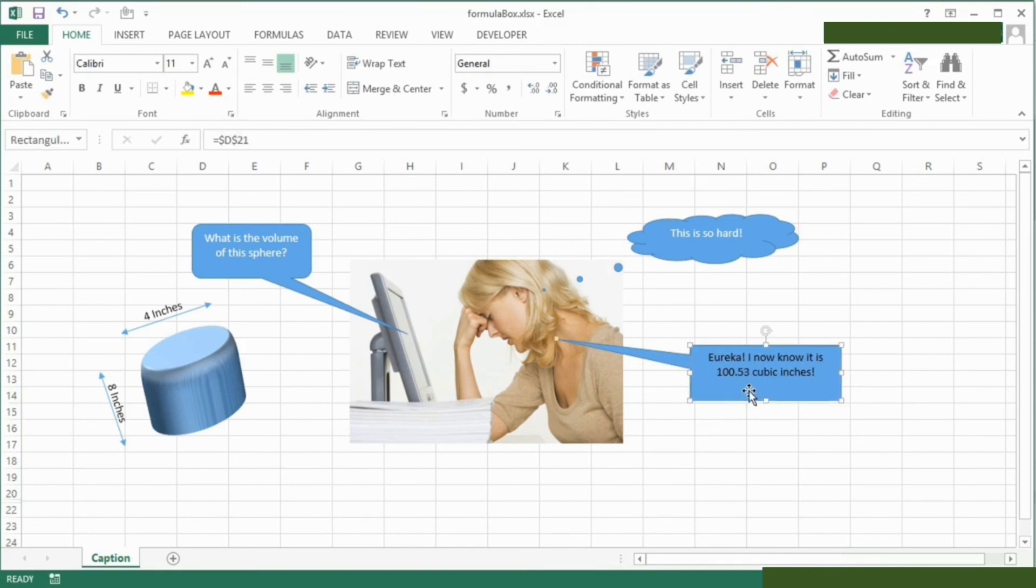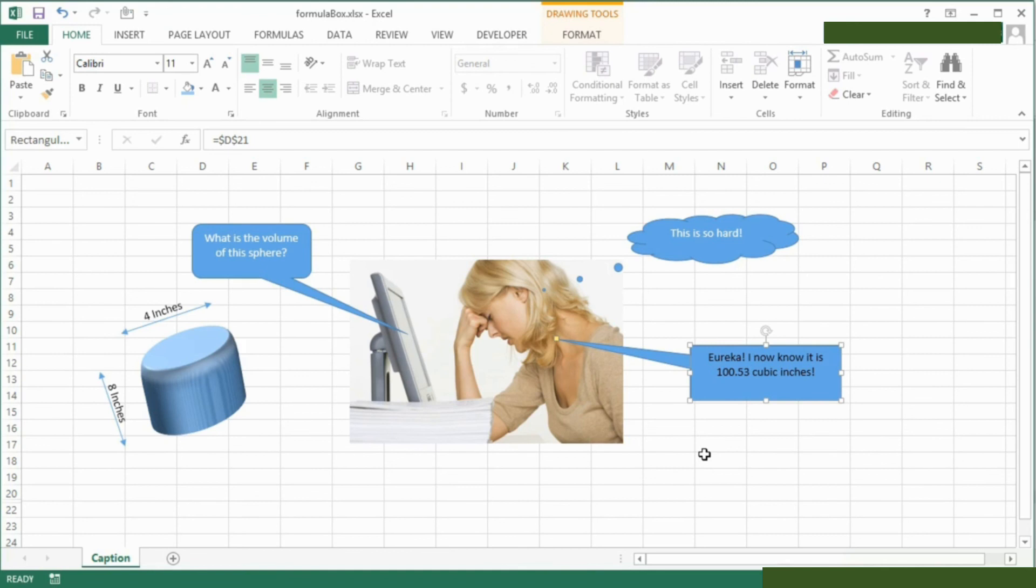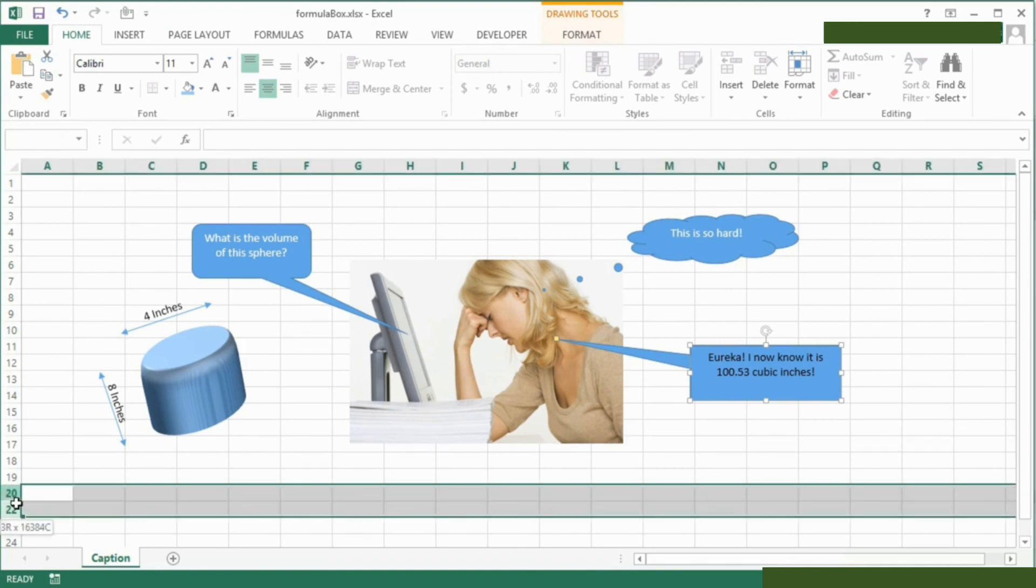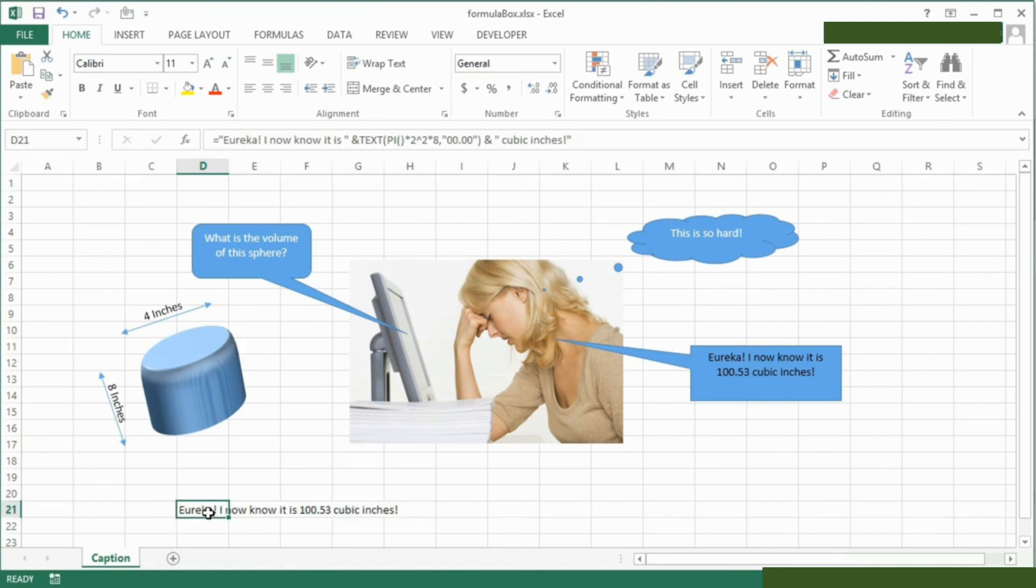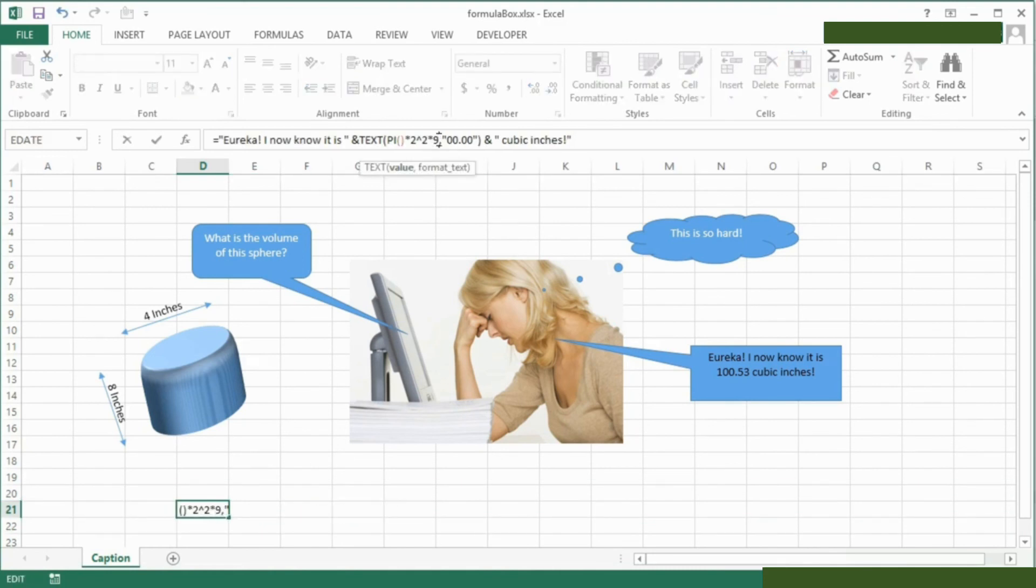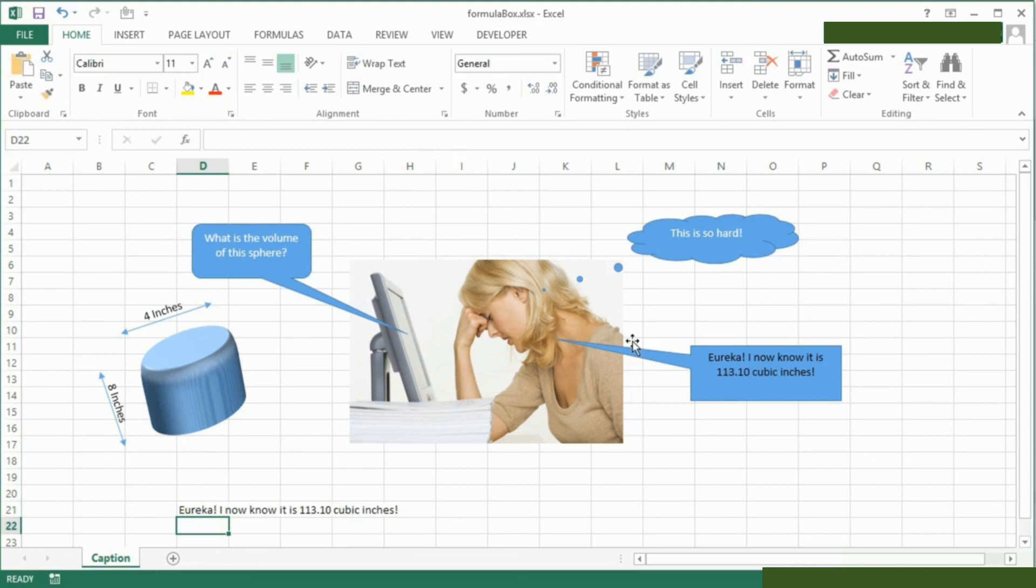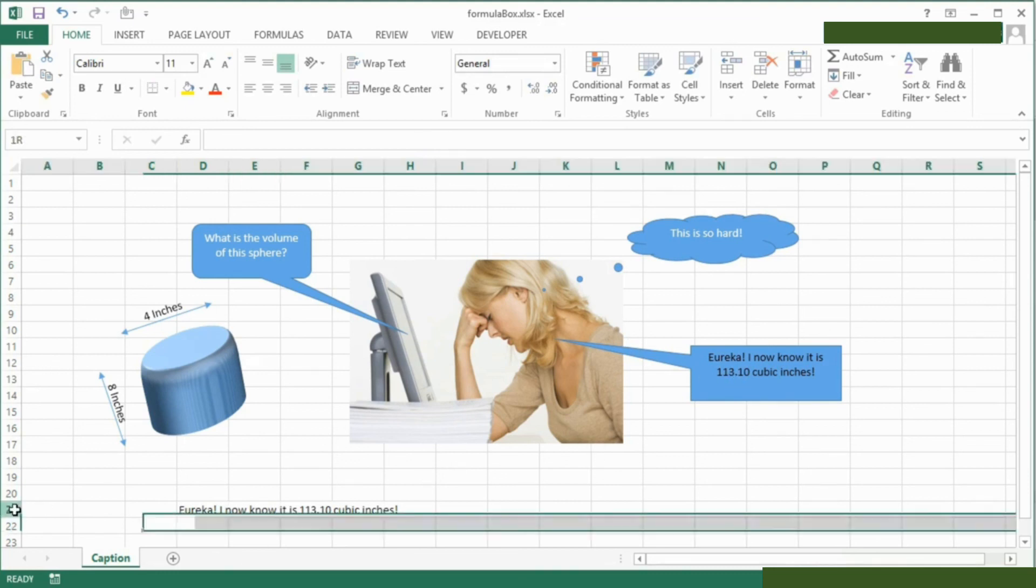I know now it is 100.53 cubic inches, because if we were to unhide that and change the formula, let's say it's 9 inches long, the result changes there, and we then hide that.